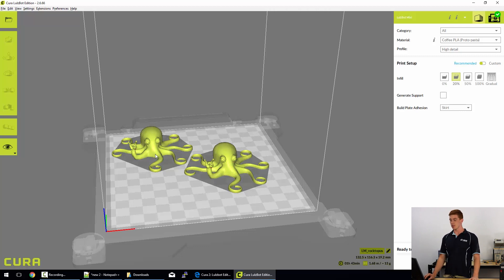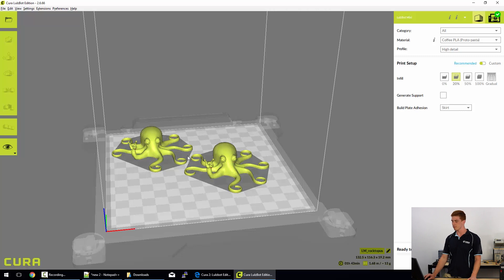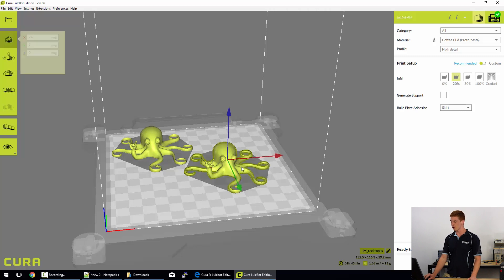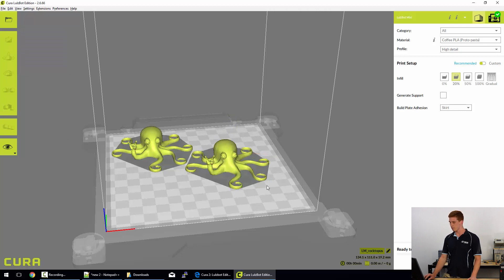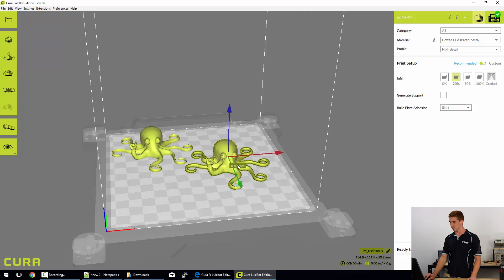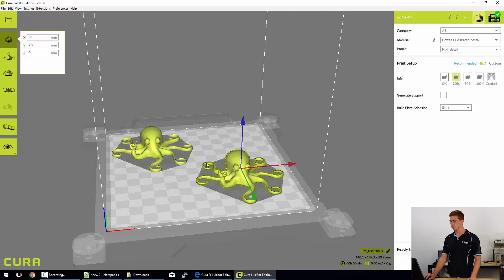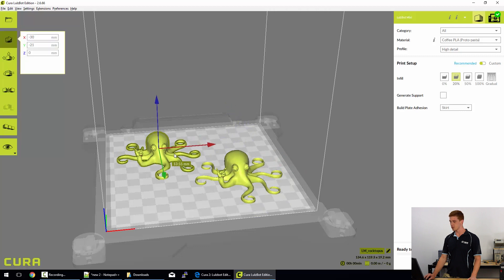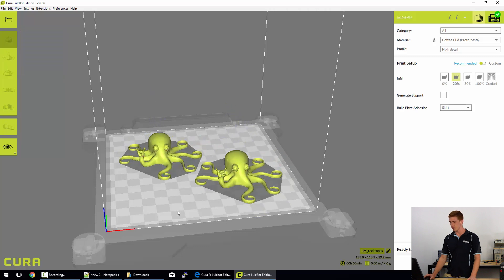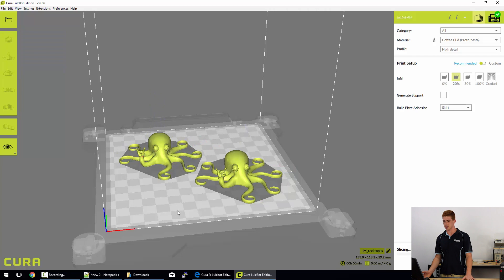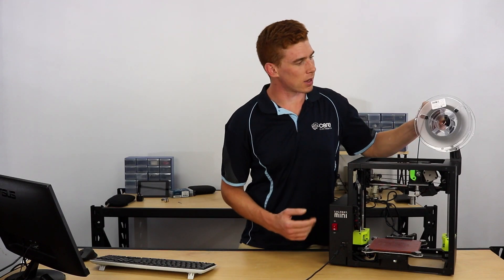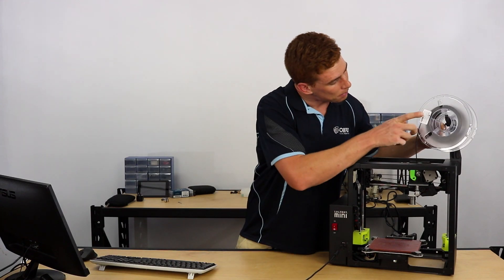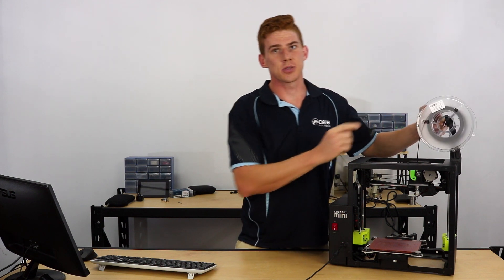The next thing that you'll need to do when you first load up Cura, we've got two little rocktopuses here, but to successfully print these models we're going to need to select what filament we're using. Now filament selection is pretty much based on what you have.